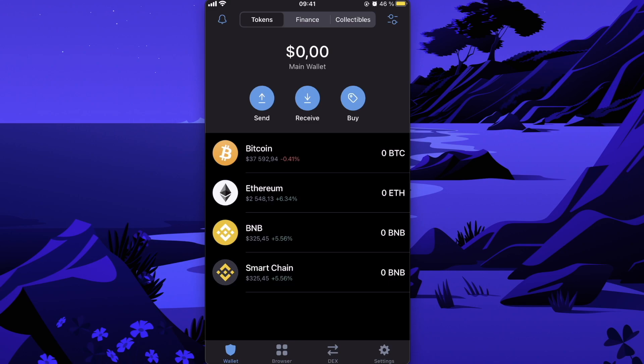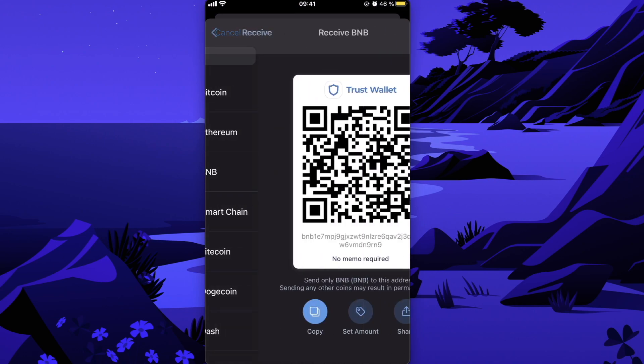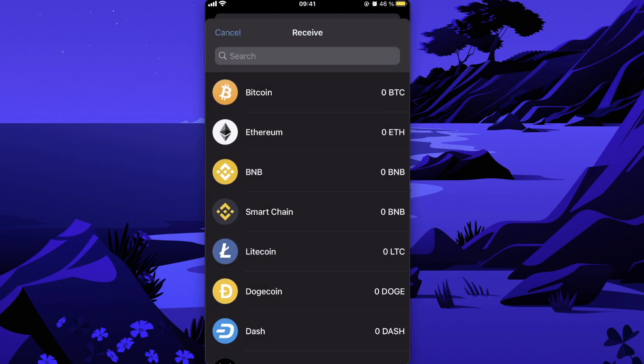And after you will buy BNB coins on Binance, you will need to transfer them to Trust Wallet. So to do this, you will need to click on Receive here on Trust Wallet, you're going to choose the coins you want to receive, you're going to copy your Trust Wallet's address.